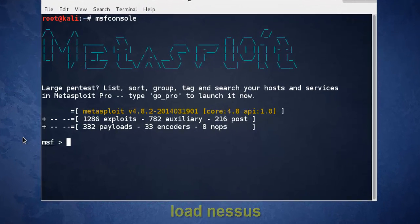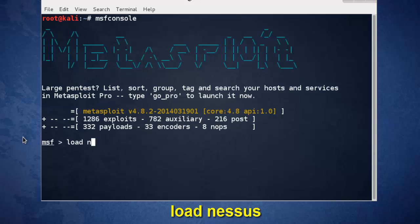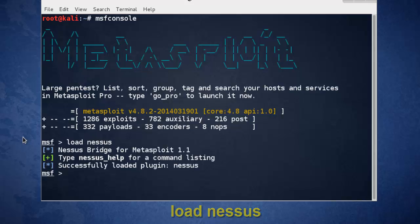Now, load Nessus plugin. Load Nessus, and it loads successfully.